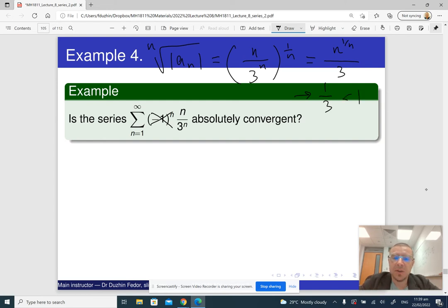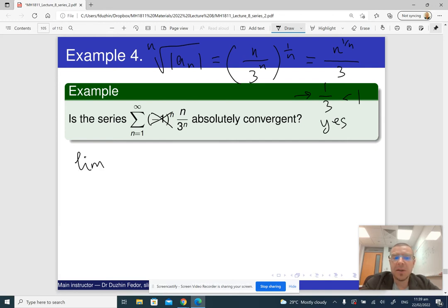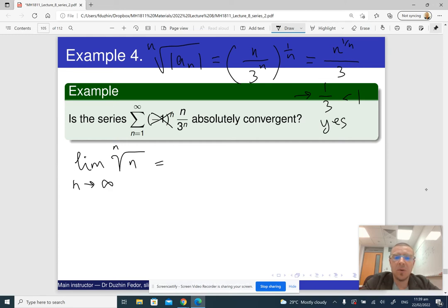Since 1/3 is less than one, the answer is yes — this series converges absolutely. It's good to remember that the limit of the nth root of n as n goes to infinity is 1.